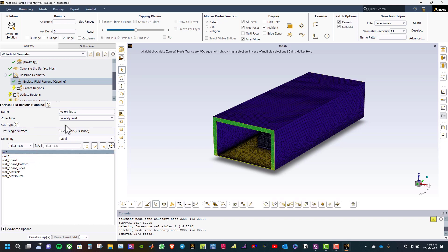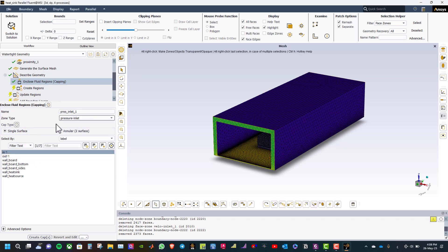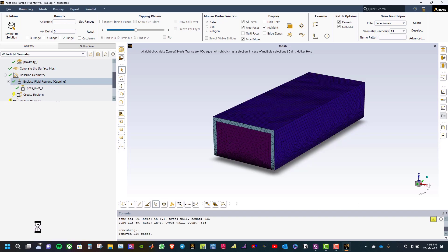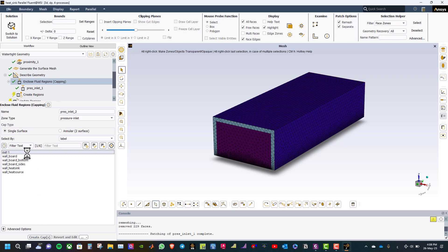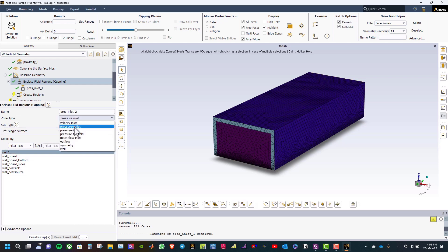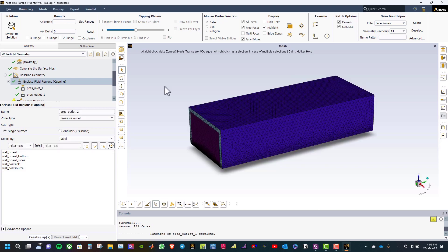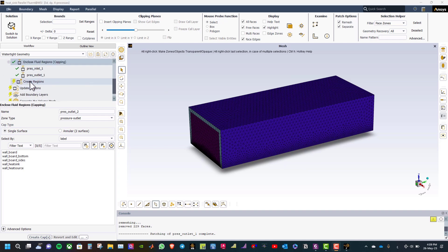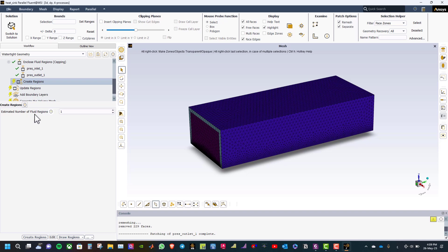The next step is to enclose fluid regions. Select inlet 1 and set the zone type to pressure inlet and click create cap. Then select outlet and set the zone type to pressure outlet and click create cap. We enclose the fluid regions by marking the inlet and outlet surfaces.